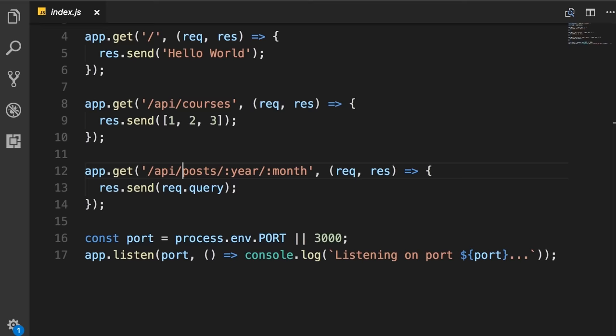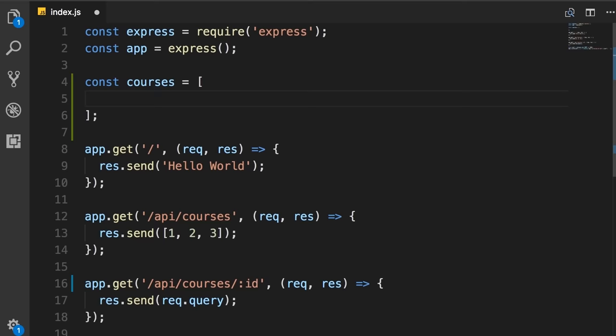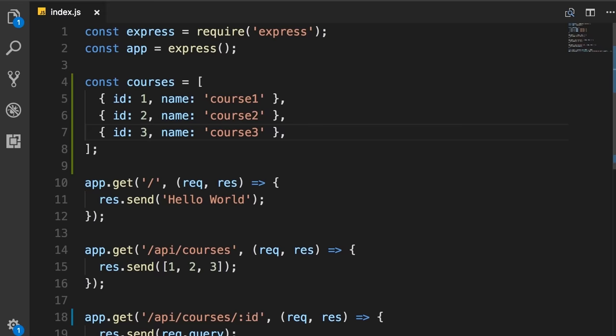Now let's implement a new endpoint to get a single course from the server. First, change the route back to courses and add the id parameter. On the top, define a constant array called 'courses' containing three course objects, each with an id and name property — for simplicity, just two properties. We have two endpoints: one to get all courses, which returns the courses array, and one to get a single course.